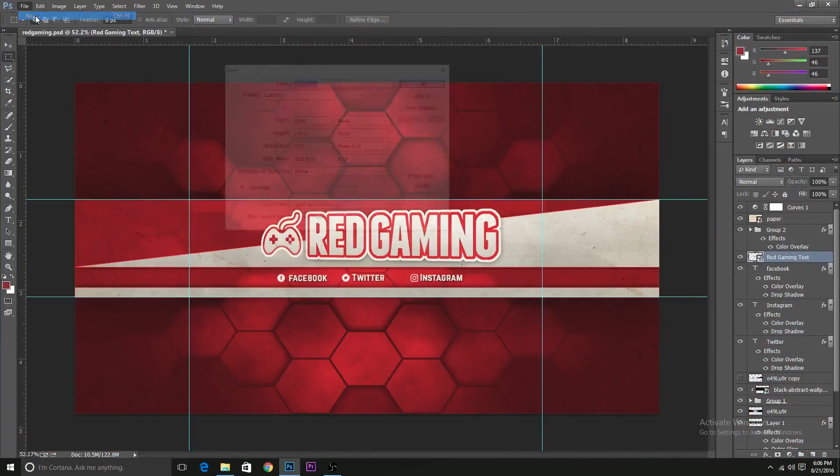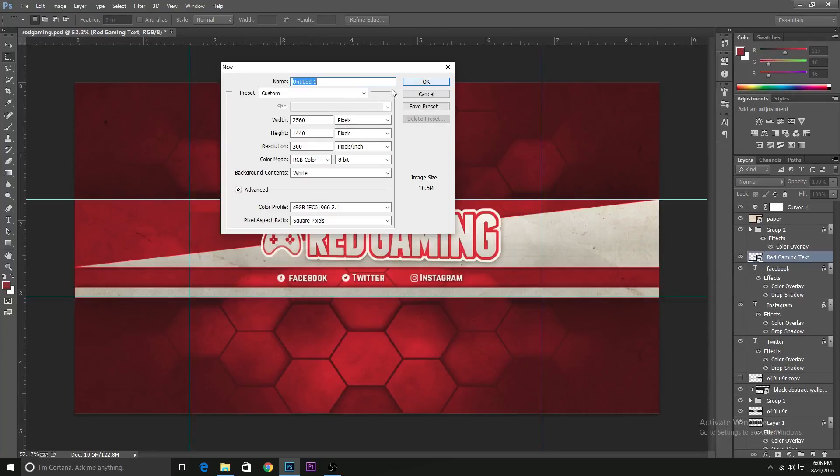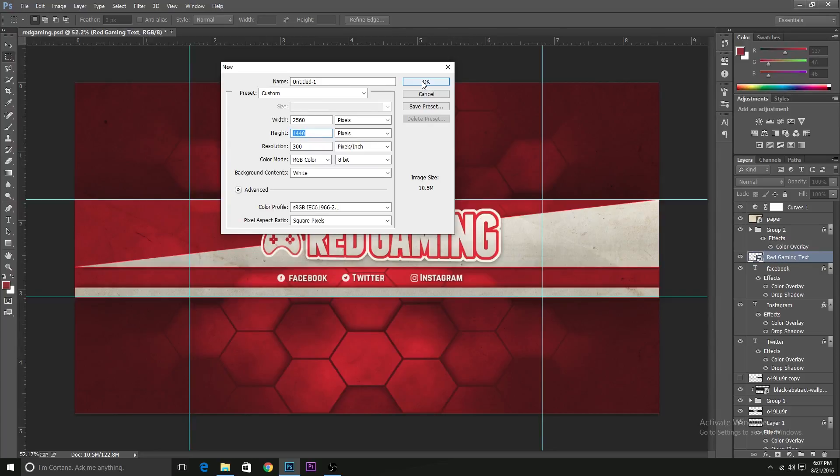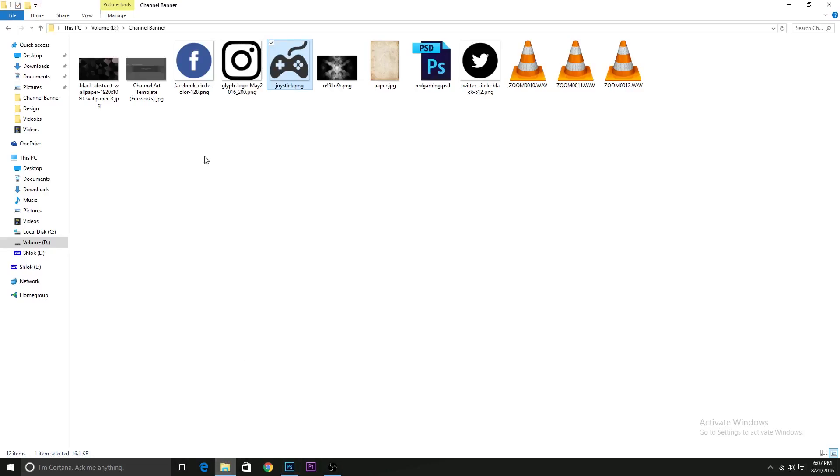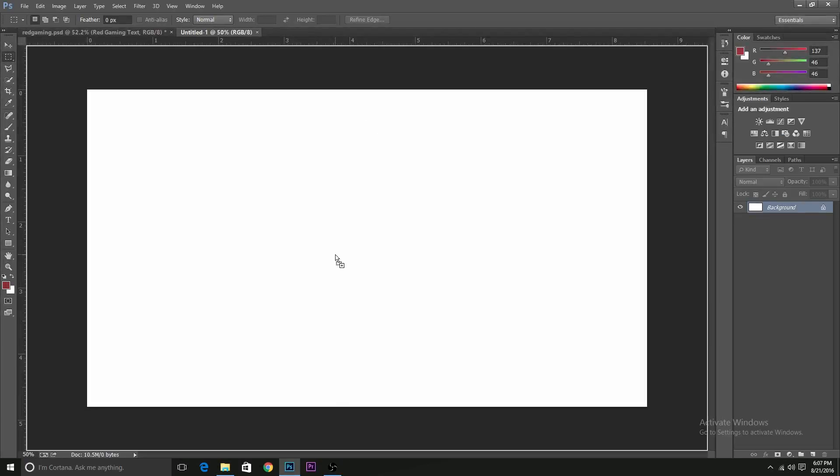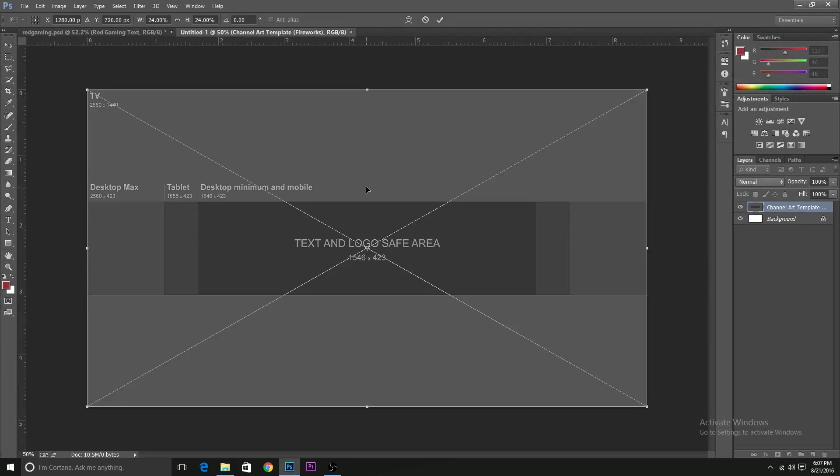So click on new for a new document. Have the width as 2560, height as 1440 and resolution as 300. You want this to be RGB.